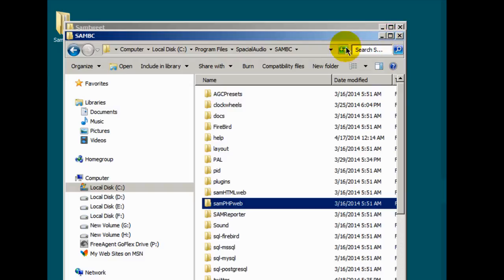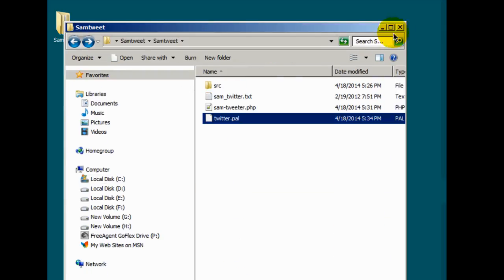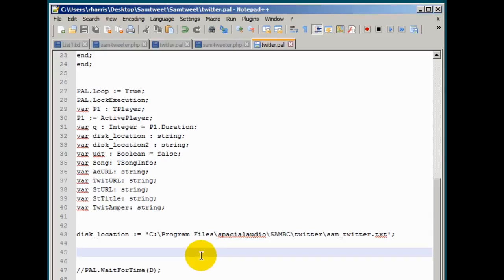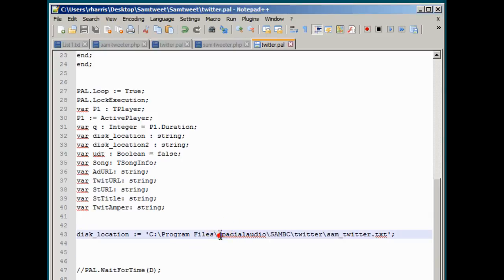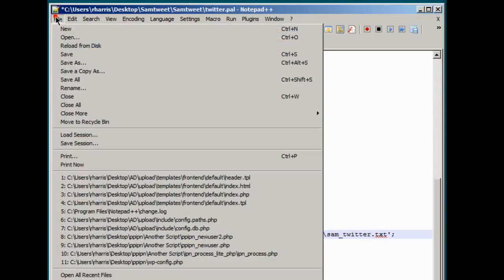And I just noticed something and it might be a mistake and I believe it is and we'll fix it. Our path right here is Program files, Spatial audio, with the S being capitalized and the A being capitalized. I believe in the script that wasn't the case. Let's double check that. If I go back to this PAL script and open it up, there it is. I see spatial audio here is all lower case. Let's change this and make the S a capital letter and the A a capital letter. Alright. So we have that folder created. Let me save this again.